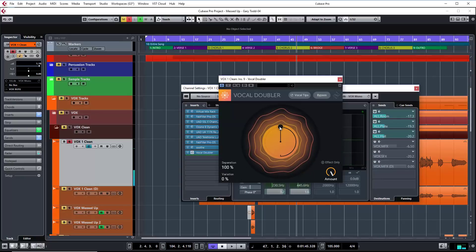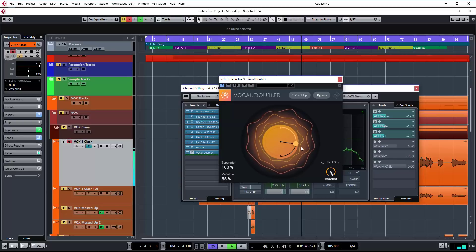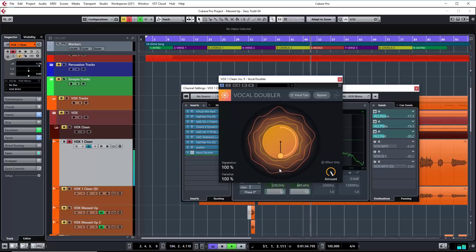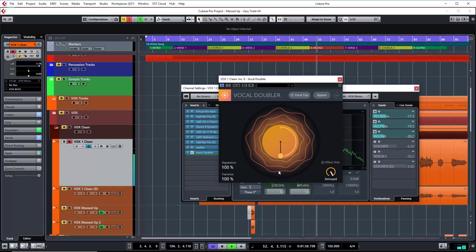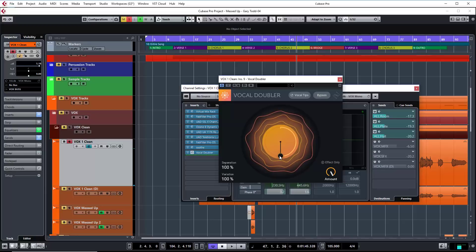What will obviously have an effect is variation. You can hear the double stands out a lot more when we go to full variation. So obviously if we go in between, we have less of the effect.